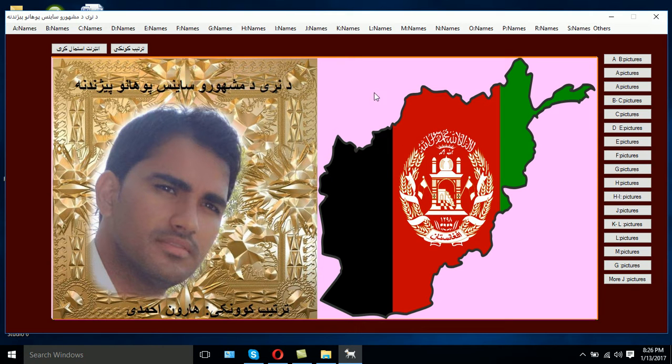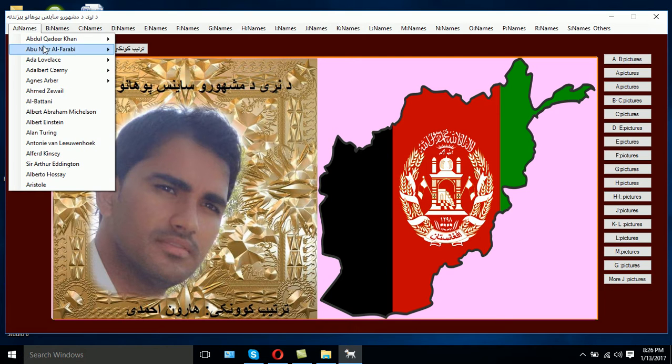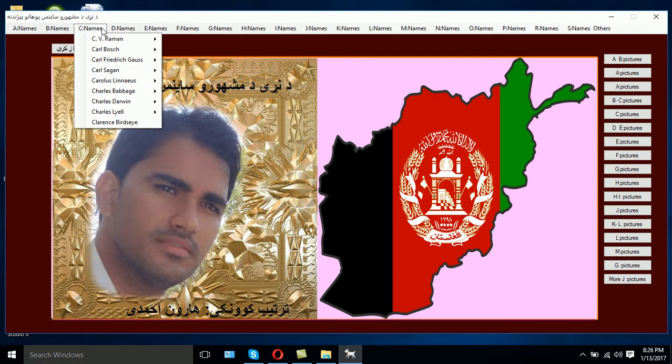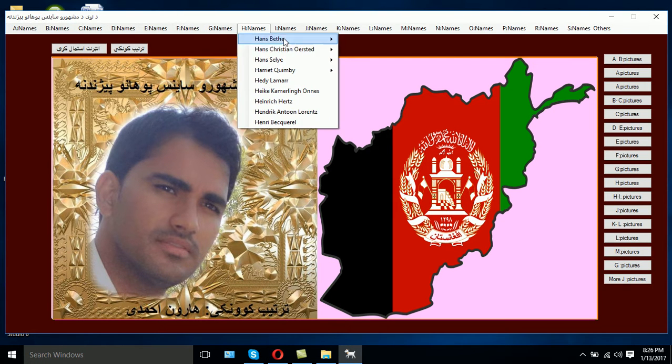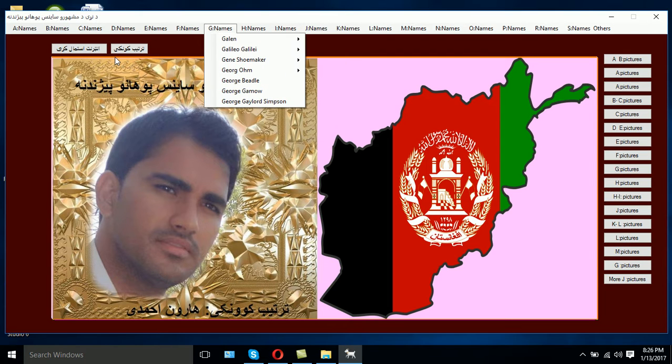The software is designed in a very simple mode because those students who are using the software mostly do not have a lot of skills with computers, so I wanted the interface to be very friendly and simple. The above menus are the names of the scientists. The software contains almost the biographies of 250 scientists from around the world.